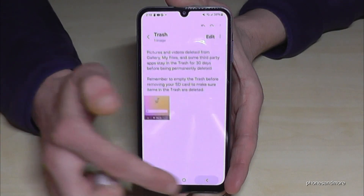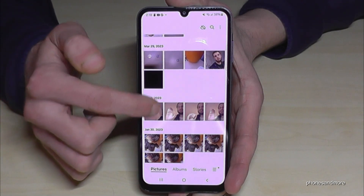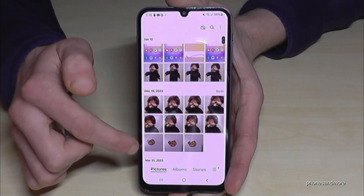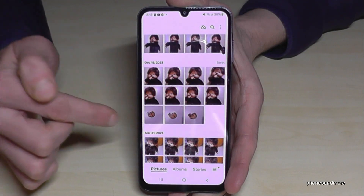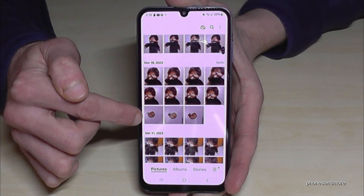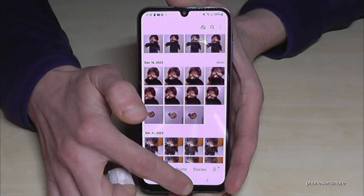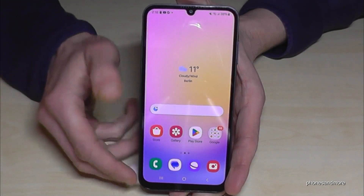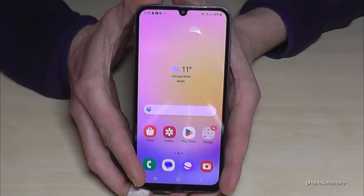Now let's have a look — they are back again. As you can see, it works.